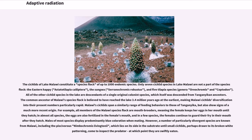The cichlids of Lake Malawi constitute a species flock of up to 1,000 endemic species. Only 7 cichlid species in Lake Malawi are not part of the species flock: the Eastern Haplochromis, Astatotilapia calyptera; the Tsungwa, Serranochromis robustus; and 5 Tilapia species, genera Oreochromis and Coptodon. All other cichlid species in the lake are descendants of a single original colonist species, itself descended from Tanganyikan ancestors. The common ancestor of Malawi's species flock is believed to have reached the lake 3.4 million years ago at the earliest, making Malawi cichlids' diversification into their present numbers particularly rapid. Malawi cichlids span a similarly wide range of feeding behaviors to those of Tanganyika, but also show signs of a much more recent origin. All members of the Malawi species flock are mouth brooders, meaning the female keeps her eggs in her mouth until they hatch; in almost all species, the eggs are also fertilized in the female's mouth.